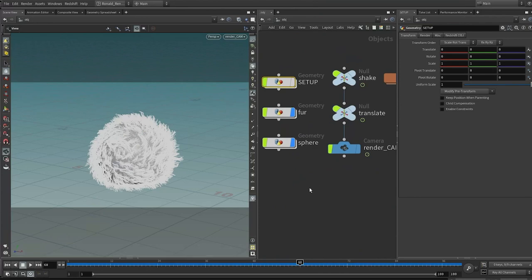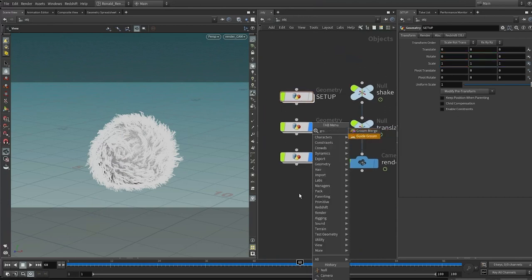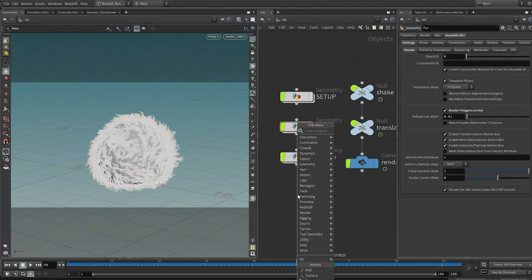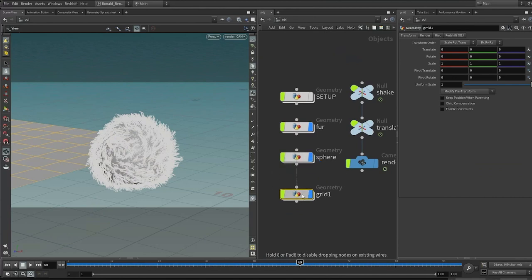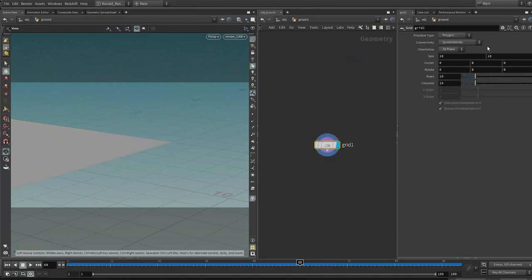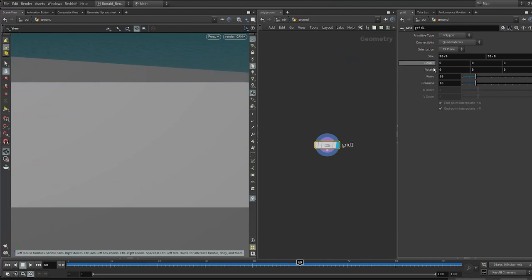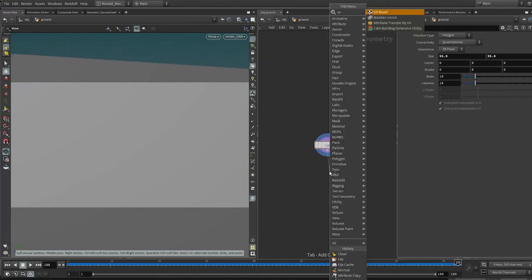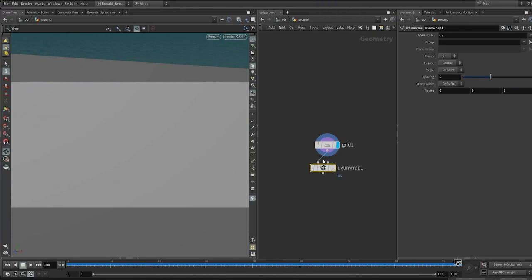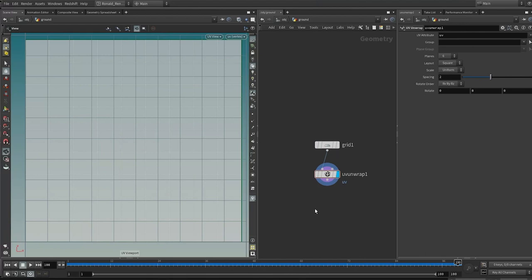We need a ground plane. Prepare the ground by dropping down a grid, making it big enough — call it 'ground', dive inside, make it really large, and move it so it covers the scene. Scrub through the timeline to confirm it's all covered. Give it some UVs with UV unwrap, put the display flag on the UV unwrap, and press Spacebar+5 to check UVs exist. Then assign materials to all geometries — on the fur go to render and assign the fur material. Hide the fur and assign sphere material to the sphere and ground material to the ground. Make sure fur is assigned to fur.